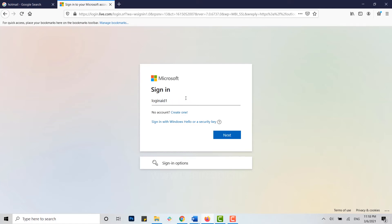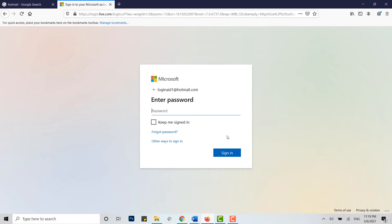Now here you provide the password for your account. Now that I have typed in my password as well, you click on sign in.